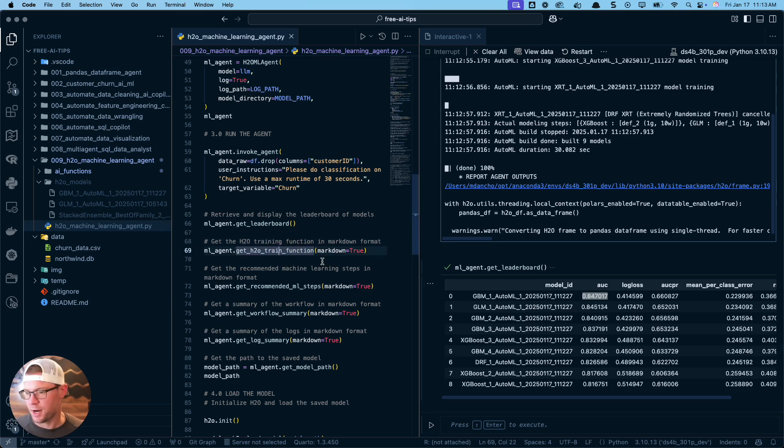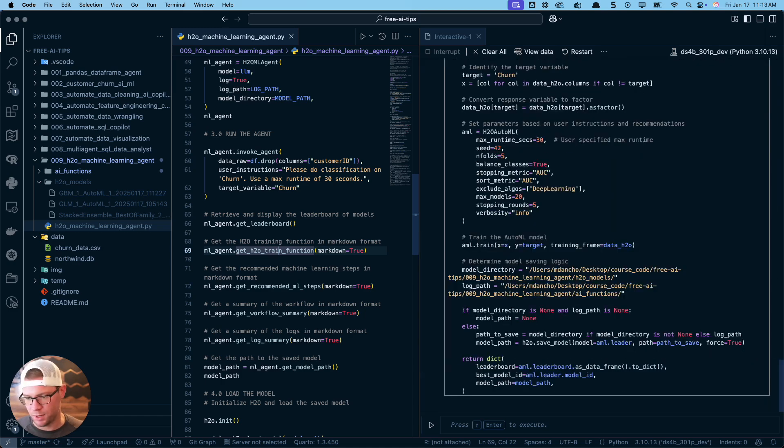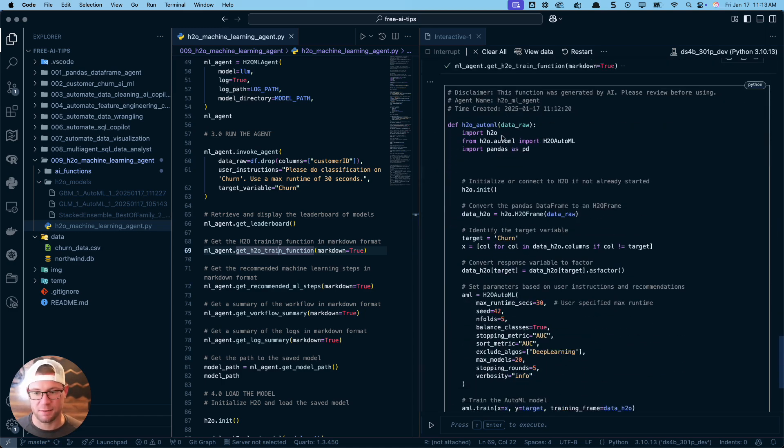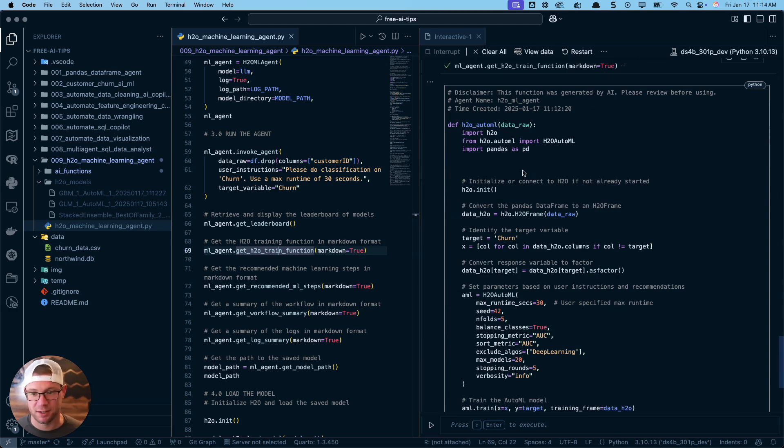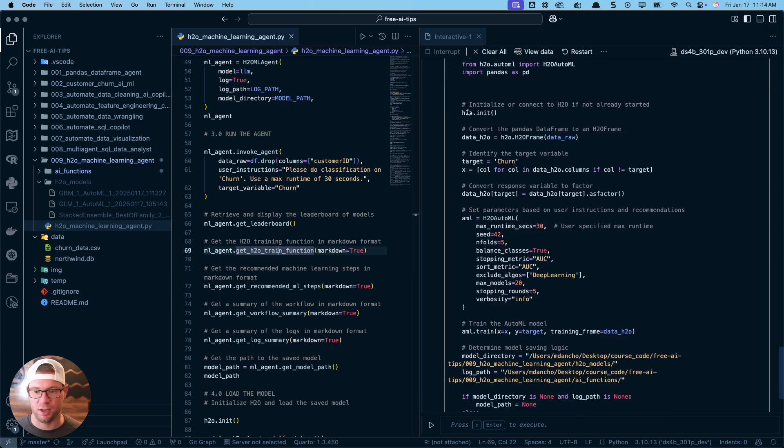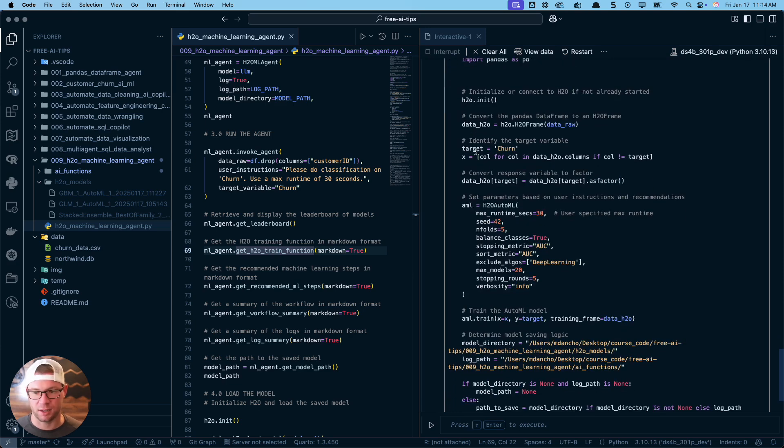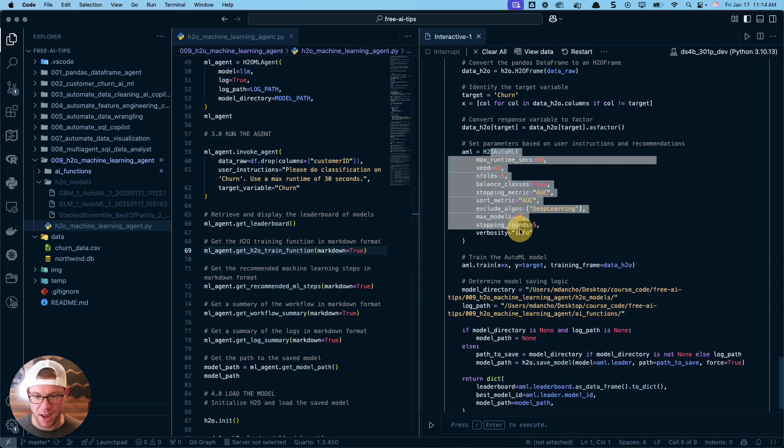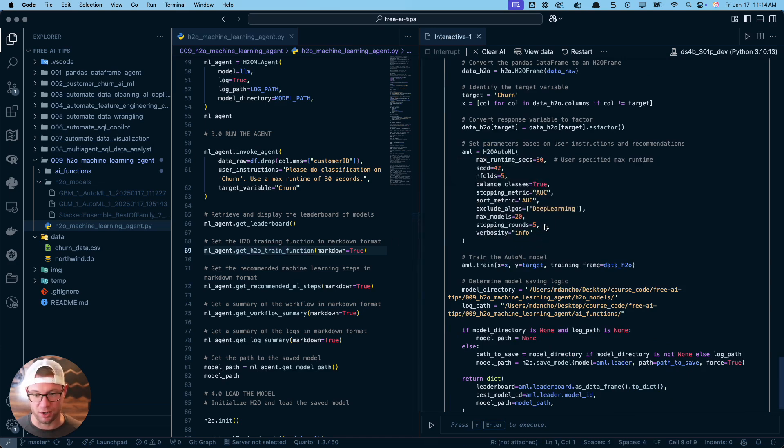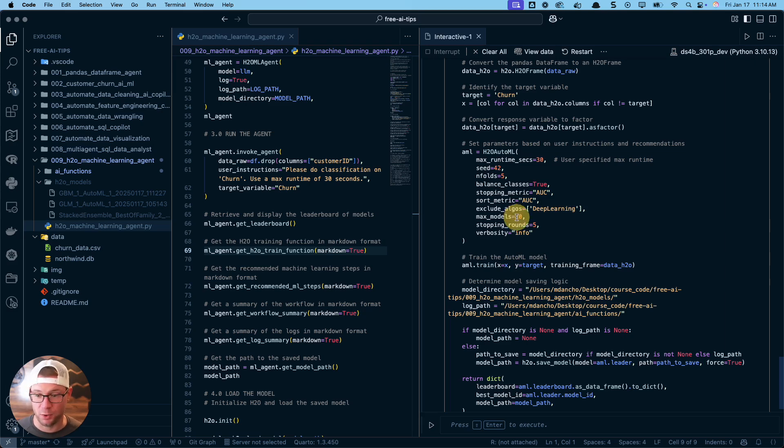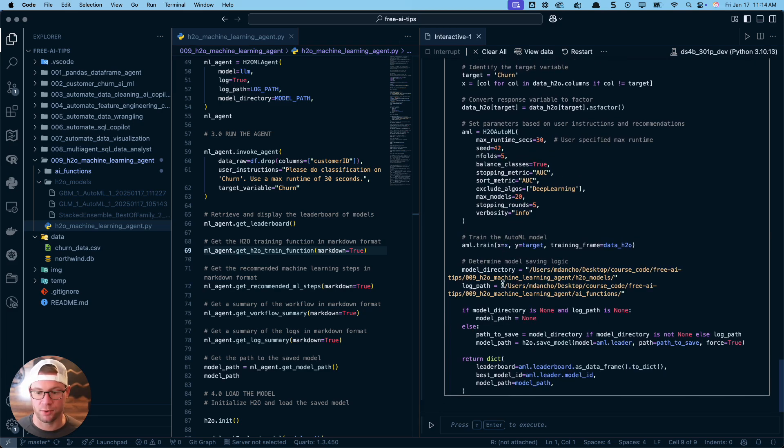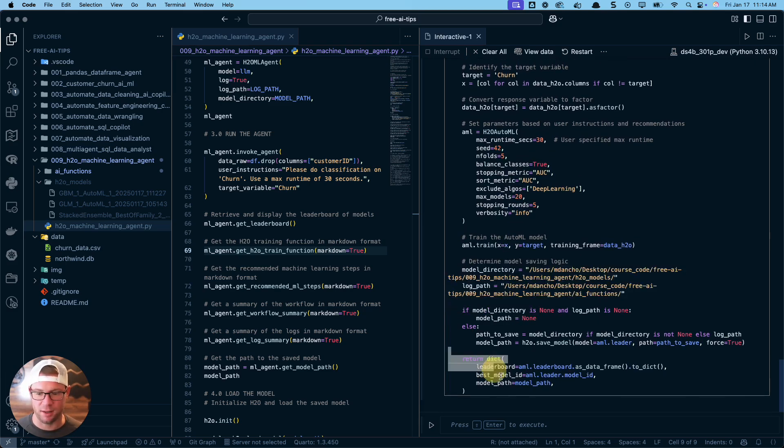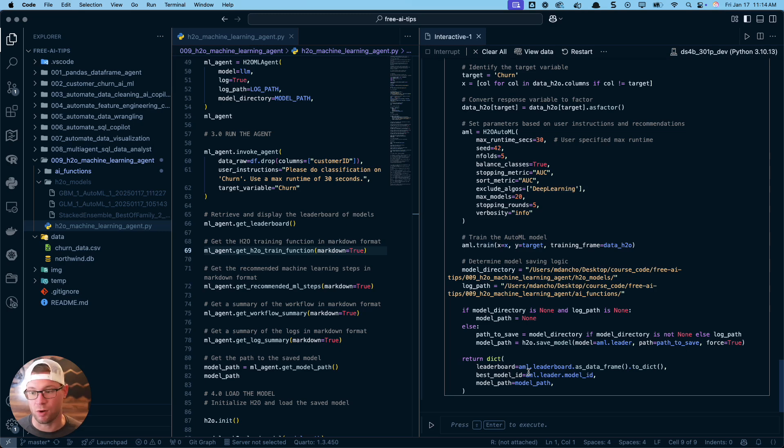How did it create that? We might want to understand what function it created. Look at this - this is stuff that takes me a little bit of time to put together. In just a few seconds, it created all this code for me to actually initialize the H2O session, collect the data, run through and implement the recommendation steps, and pick very good settings for the H2O AutoML to run.